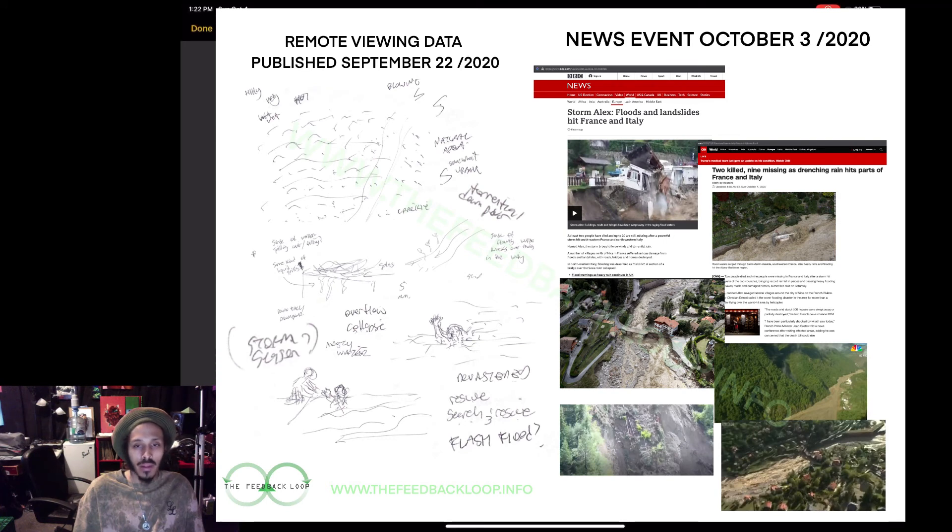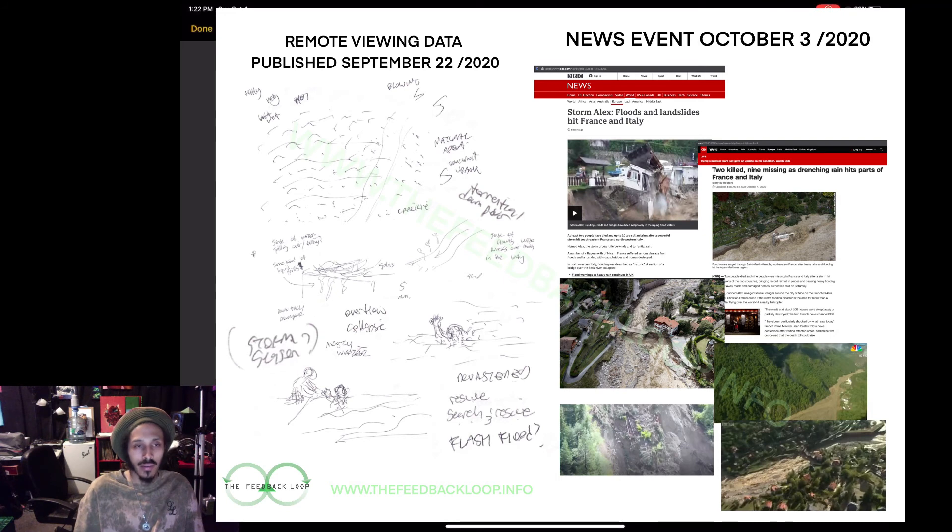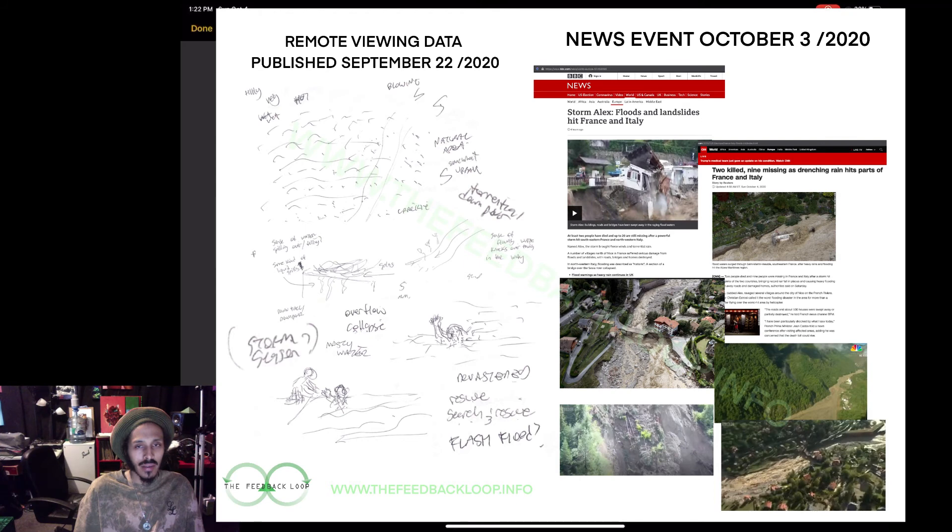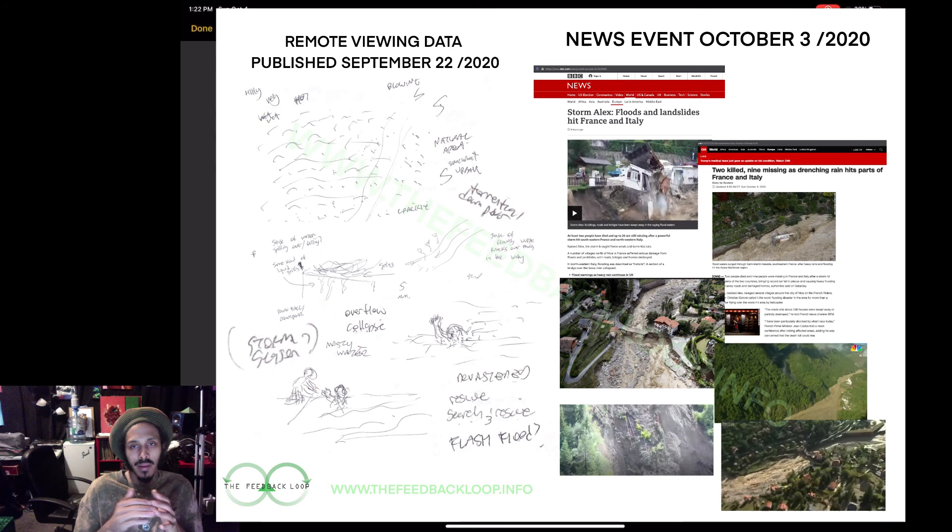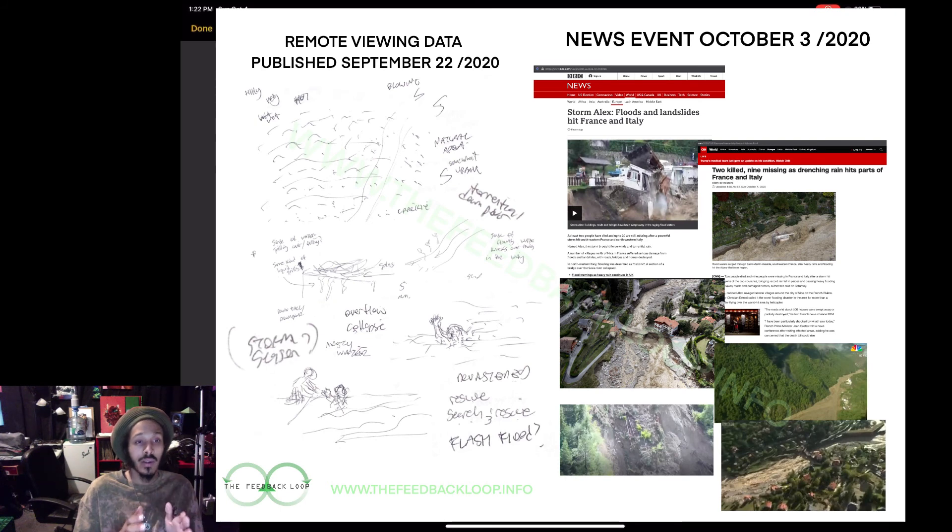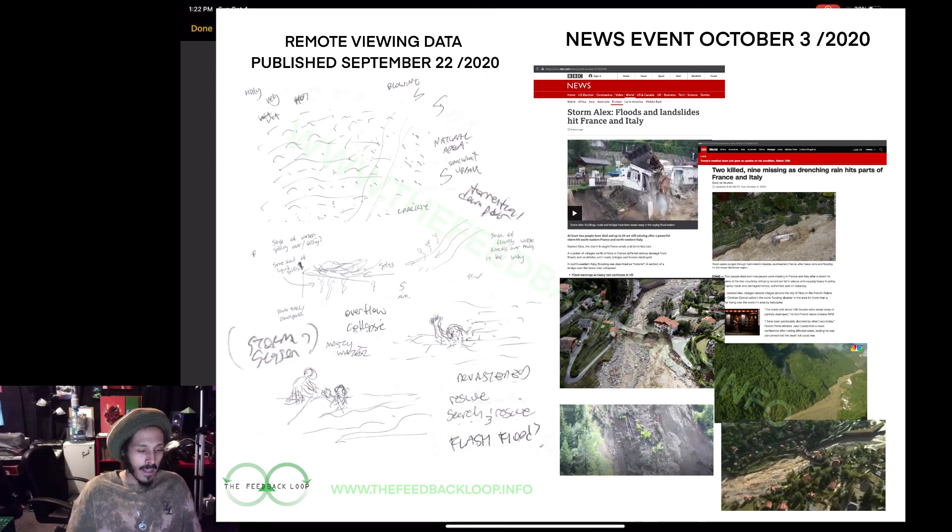Let me know what you guys think in the description, in the comments, sorry. In terms of what does this mean in terms of remote viewing time, this is what this experiment is really about.